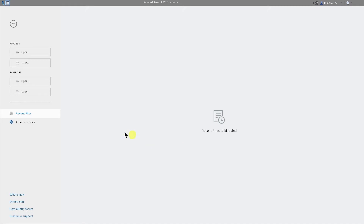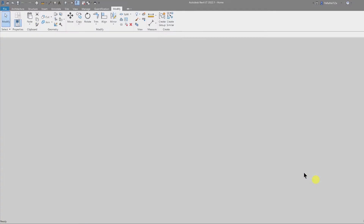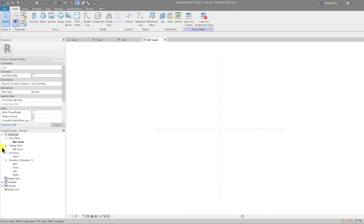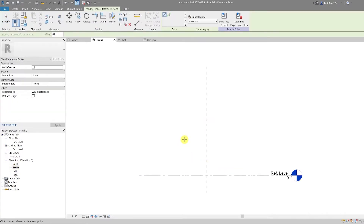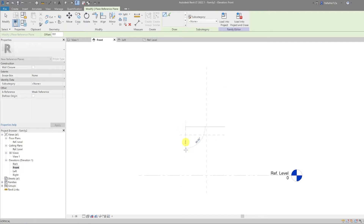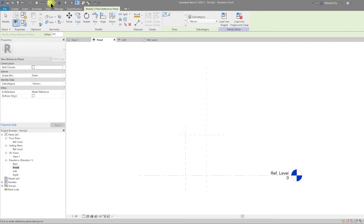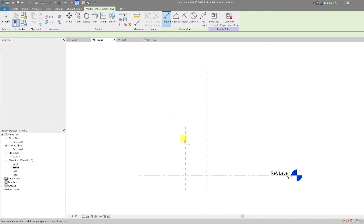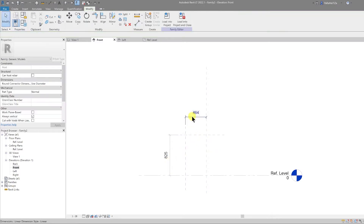Welcome back guys, let's get into the holiday spirit. Open the metric generic model. Let's go to the front view and put some reference planes in — one for the height, one for the width. Let's add our dimensions in and the parameters.